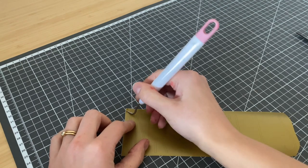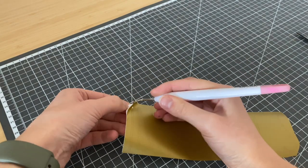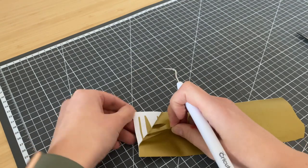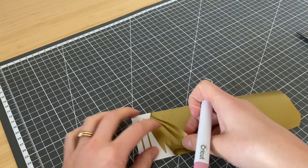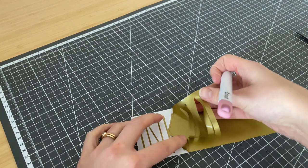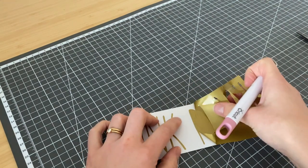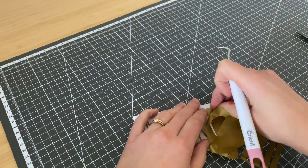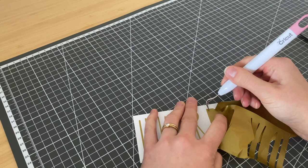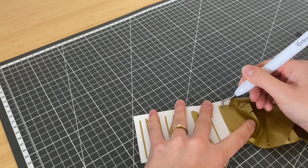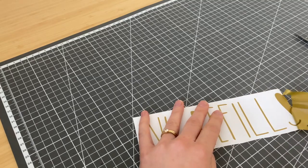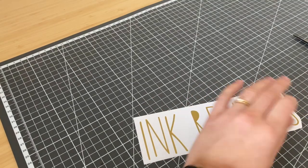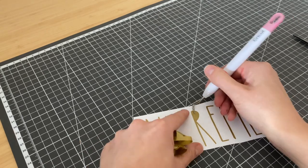Taking my weeding tool—you can use any sort of craft pick for this; if you're not into using vinyl a lot, don't go buy an extra tool—you're just going to work it along, getting through the edges, and you're peeling out the negative space. Some letters are going to be easier and go quicker than others. Depending on the fine amount of detail, you may need to give it a little help along the way. It doesn't take too long and it's pretty easy. It's also something you get really quick at with practice.